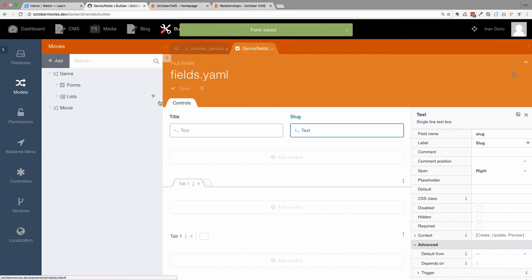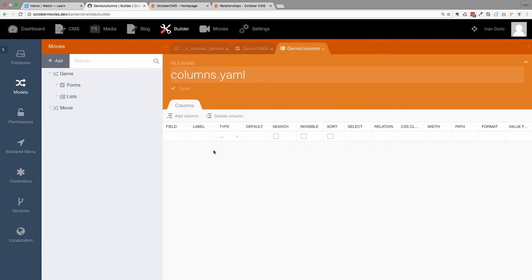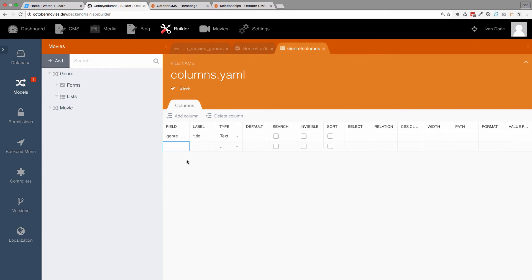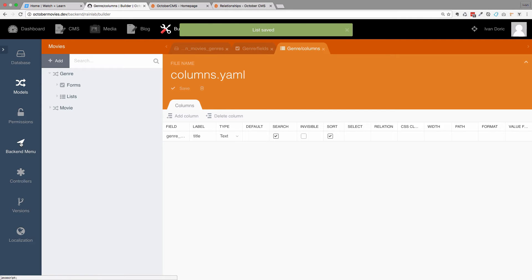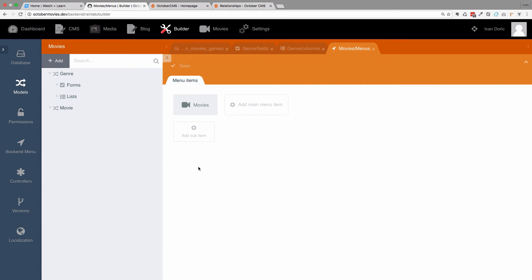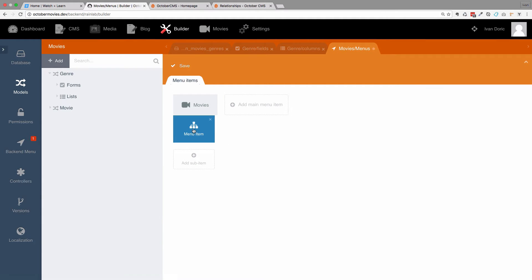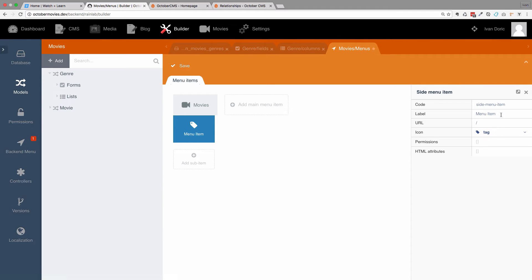Now we go to our Lists and add another list so that we have a list of our Genres in the back end. The first field is going to be Title, type Text. We are just going to sort it by Title, make it searchable and sortable. Save this. Now we can go to the back-end menu and add a sub-item with a tag icon and the label Genres.